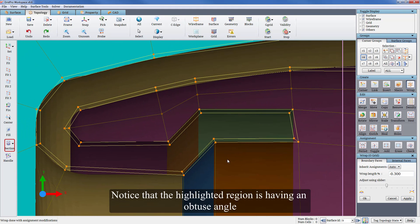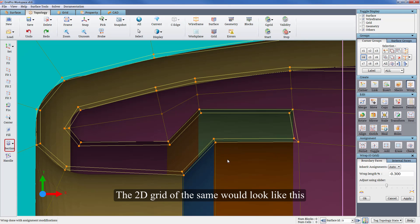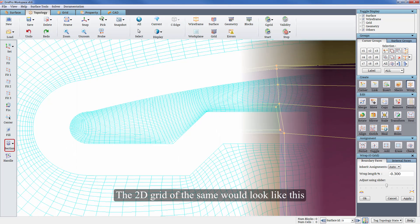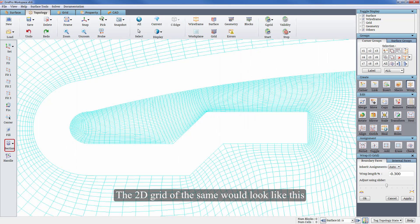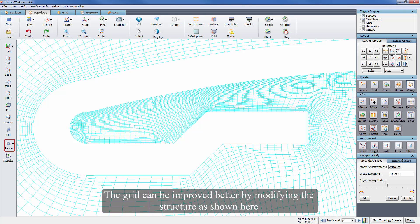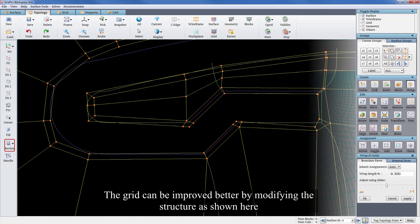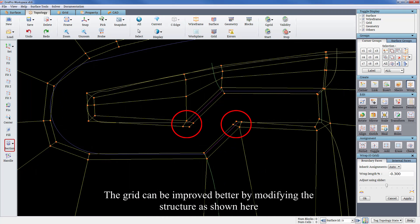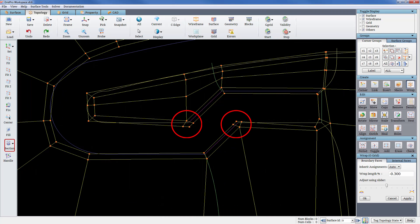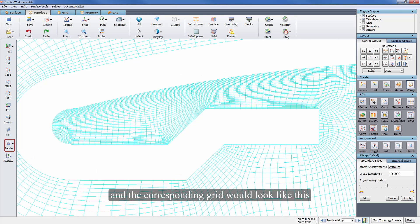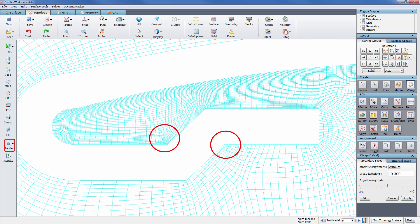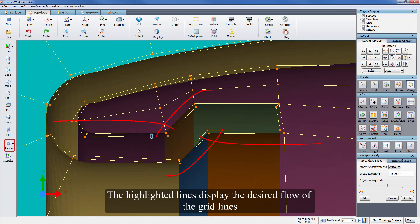Notice that the highlighted region is having an obtuse angle. The 2D grid of the same would look like this. The grid can be improved better by modifying the structure as shown here. And the corresponding grid would look like this. The highlighted lines display the desired flow of the grid lines.